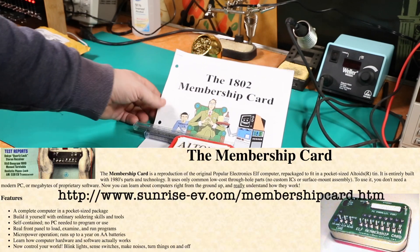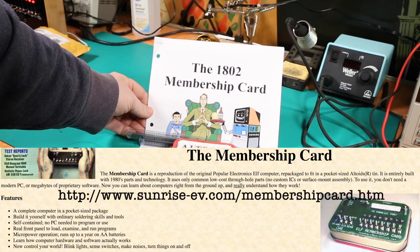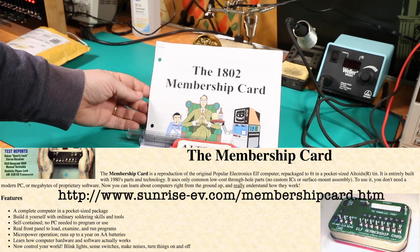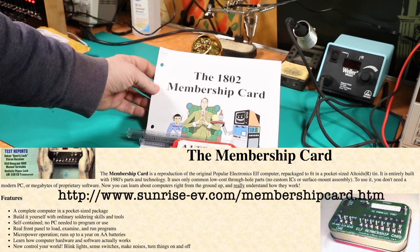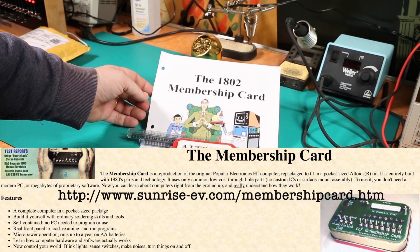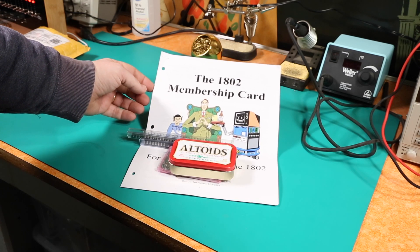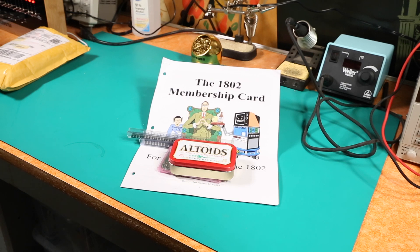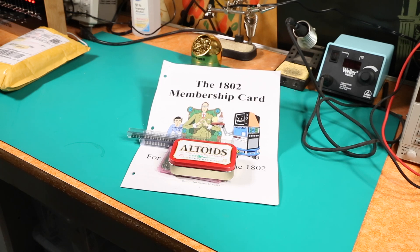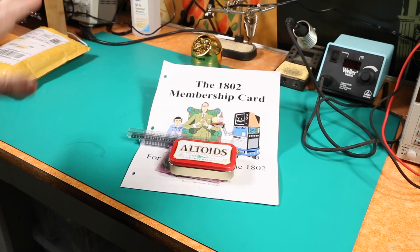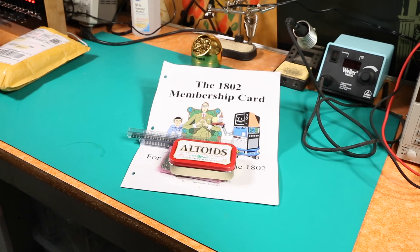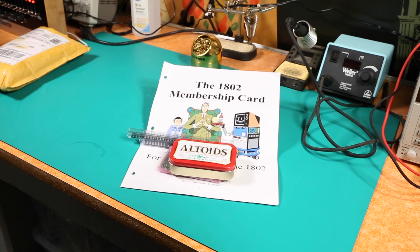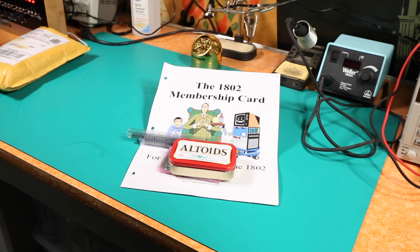So this is a similar kit only it's for the 1802 processor. Now the 1802 processor is one that is a little more obscure to me. I don't know anything about it really. I just thought it sounded cool and I liked this kit so I went ahead and decided to get the kit. If you back up to the Z80, the Z80 is used in computers you've probably heard of maybe.